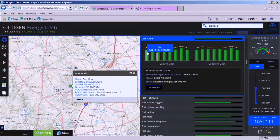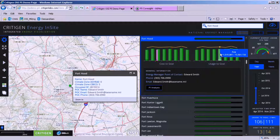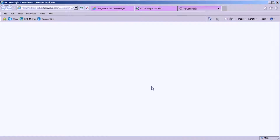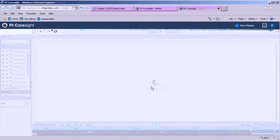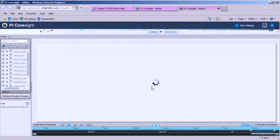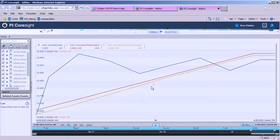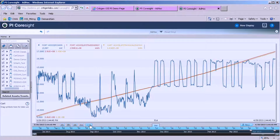On the left side you're seeing cost to goal for this time period, and on the right side you're seeing usage to goal for the given time period. We can also select PI analysis and get the energy consumption roll-up for that installation while sitting at the Pentagon, conceptually. OSI soft Coresite comes up and from there we can do a deeper dive into the energy consumption for that given installation.